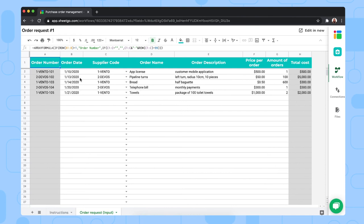And then in the order request input tab, they simply remove the sample data and fill out their own order date, supplier code. This is automatically generated from your order number coming from the list of suppliers that you already created in the master sheet. Order name, the description, the price per order, and how many they want.